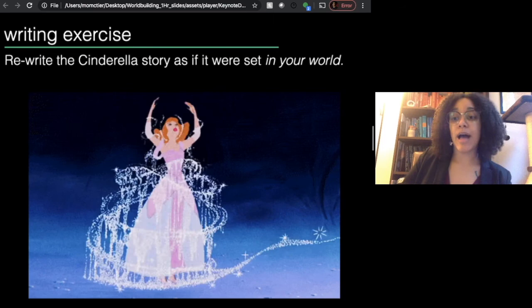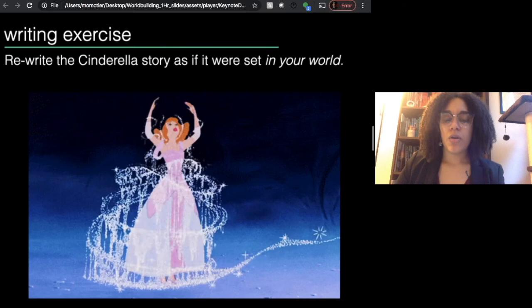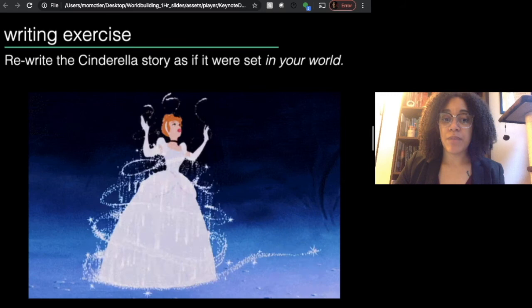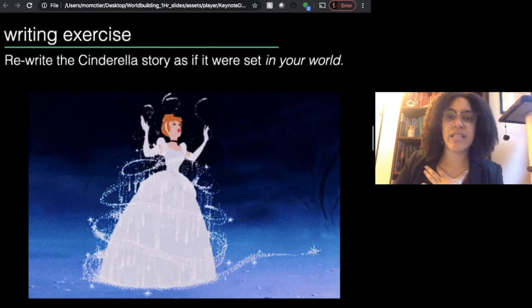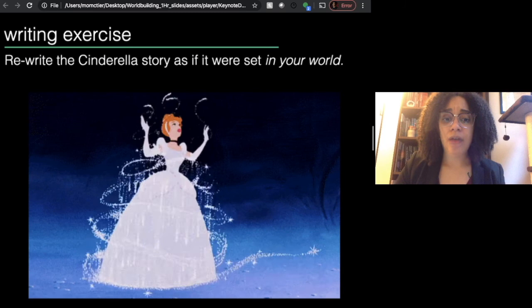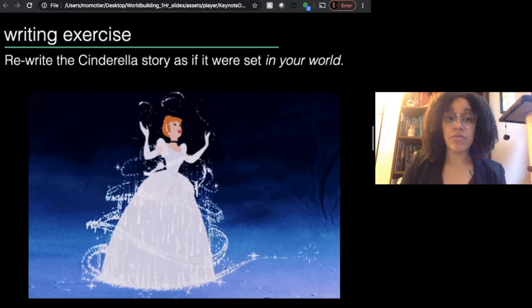Think about how Cinderella would be different in the world you chose — keep the plot and characters the same, though feel free to play around with the race and gender of the characters, and put it in your different world. Thinking back to that asteroid world we thought about together: maybe because those life forms live underground and don't rely on eyesight, Cinderella's fairy godmother doesn't put her in a beautiful dress — she gives her an irresistible perfume or an amazing singing voice, because those are the things that will get her noticed by the prince. Think about how Cinderella would be different in your world. Write a story, draw a picture, sculpt something — whatever. That's my prompt to you.